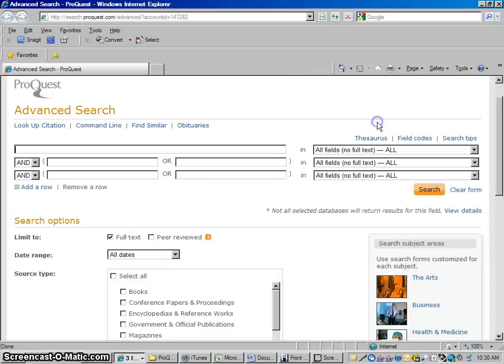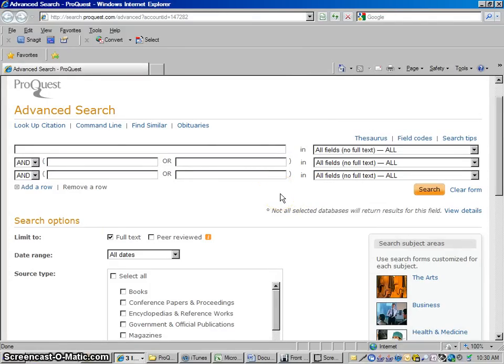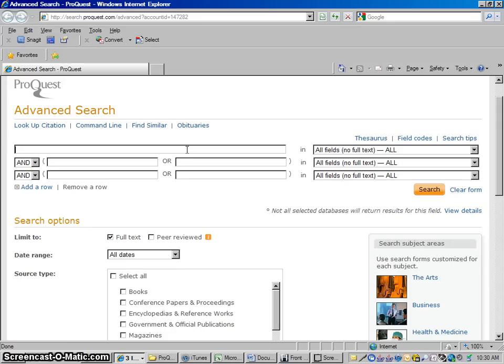If you're in a class where you're going to write a paper and you have to base it on some kind of professional articles, something published from some sort of professional writer in a professional journal or magazine, this would be a great database to look in. This isn't going to look through the regular internet, it's only going to look through professionally published articles so you don't waste your time looking for things that aren't going to be acceptable.